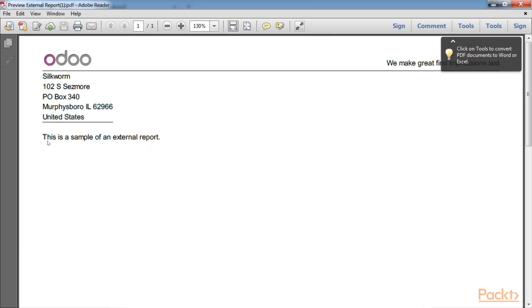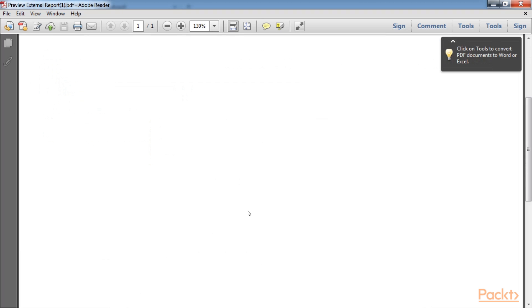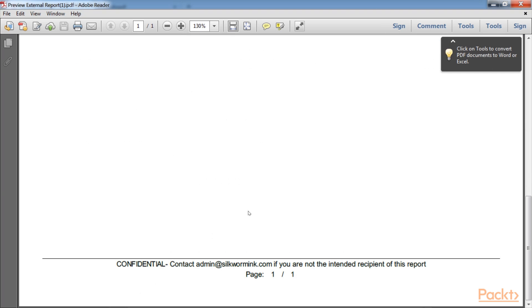Now in the PDF file, scroll down to see the modified footer which we have added in the report configuration box.